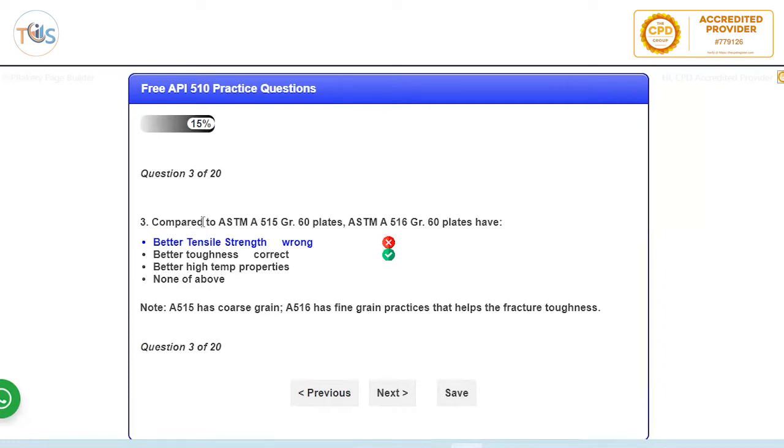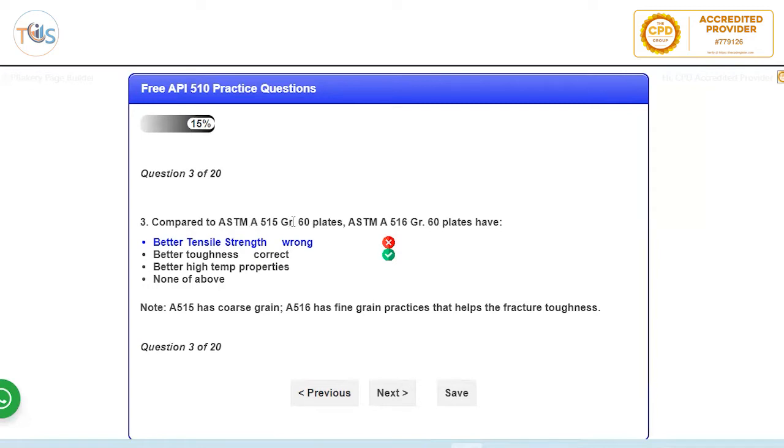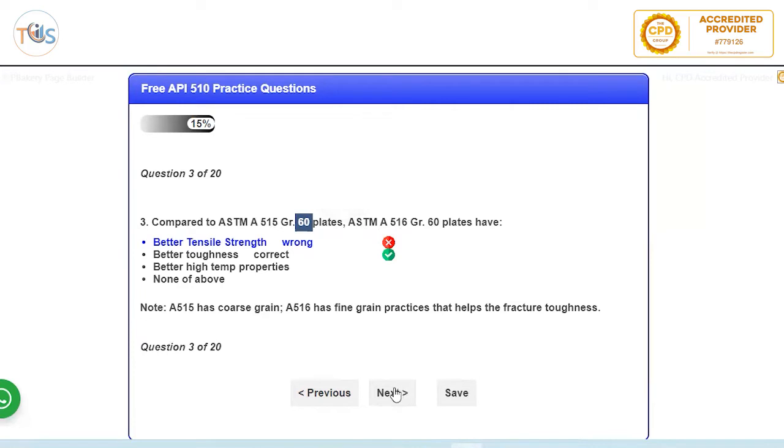Compared to ASTM 515 grade 60, the 516 grade 60 plates have better tensile strength. So the A stands for ferrous metal, the 60 means 60,000 psi is the strength. Here you see everything is same except this is 515 and this is 516, so that 516 is about a finer grain structure so it's got better fracture toughness. Remember if it's a coarse grain, the fracture toughness is less. A finer grain, you've got more ductility and more fracture toughness.